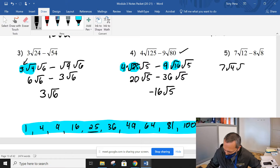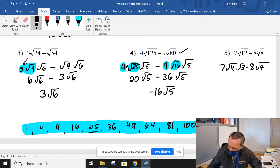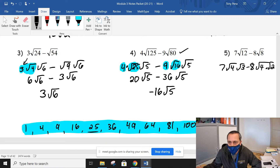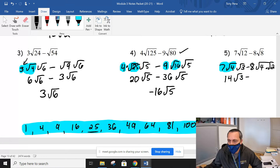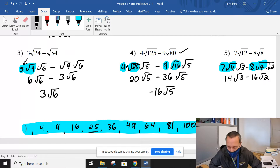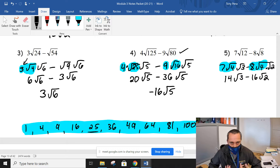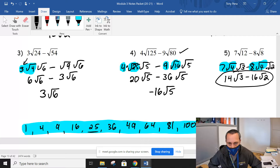Number 5, real quick. Twelve is easy — 4 and 3. So 7 times the square root of 4 is 2, giving us 14 root 3. Root 8 would be root 4 times root 2, so 8 times 2 is 16 root 2. I'll give you this just so you understand: they don't always end up being the same radical. It's happening a lot right now because that's the new topic. When they're different, like root 3 and root 2, that's as far as we can go — that's your final answer. Root 3 and root 2 cannot be combined.